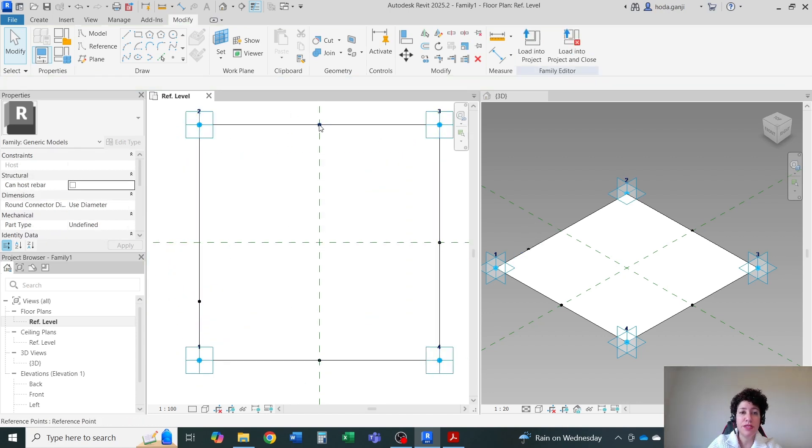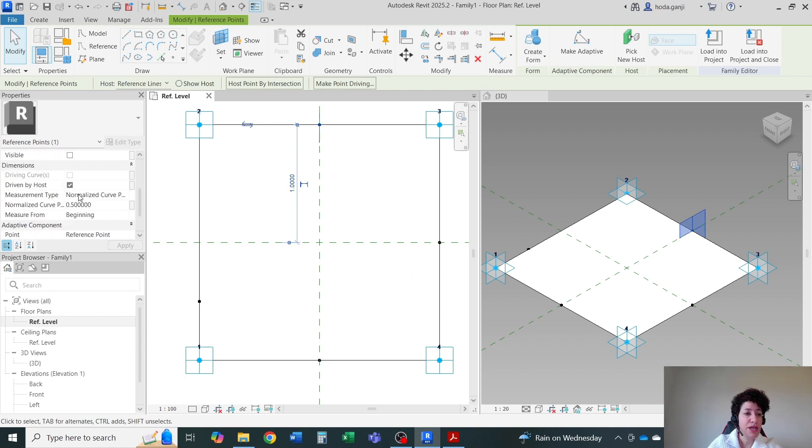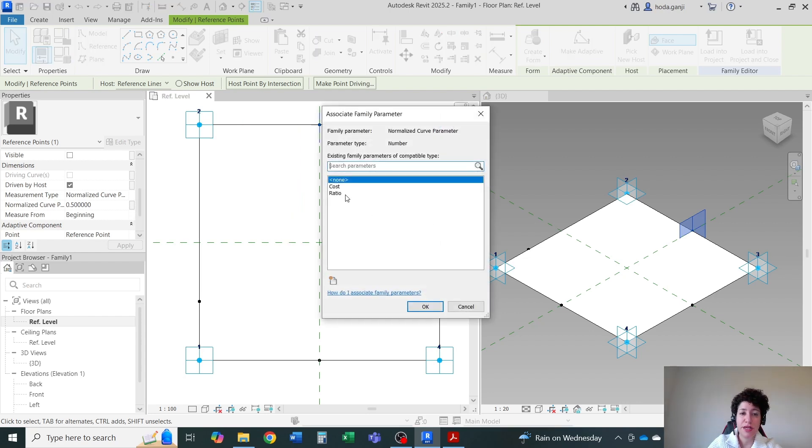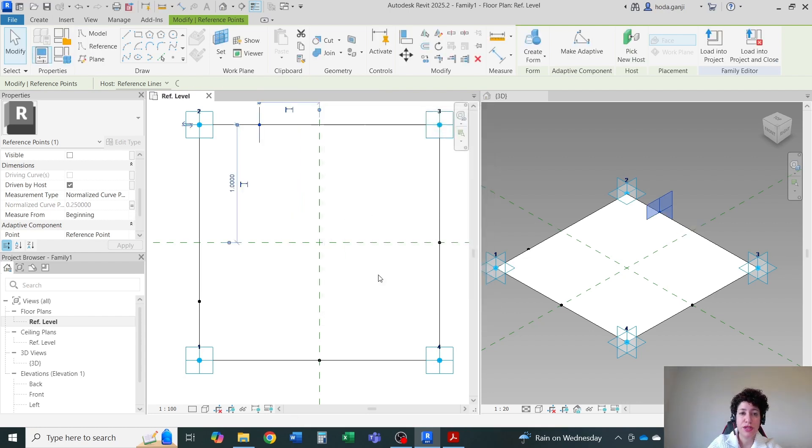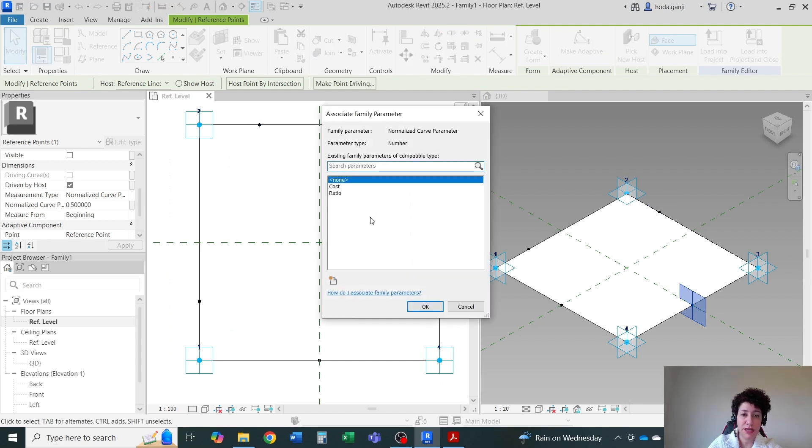Now I'll continue with the rest. Let's say this one, the second point. I'm going to assign the same parameter here. Normalize curve parameter. I'll assign ratio. You don't need to create it again because we already created. Just select it.